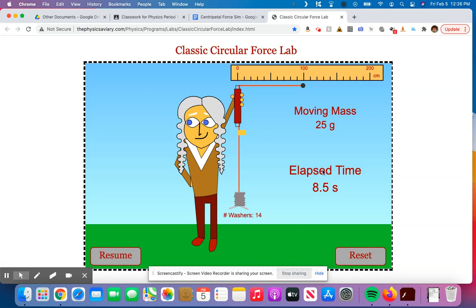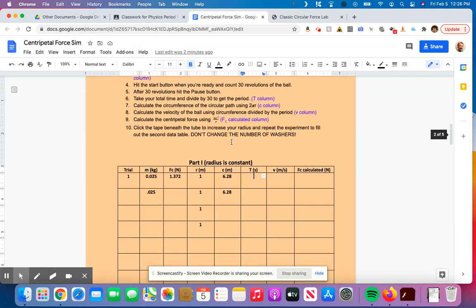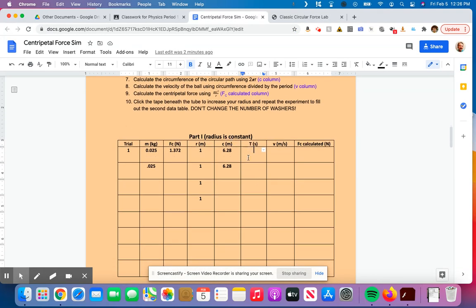So what I'm going to be doing is figuring out how long did it take to go around once. I take my total revolutions, which was 10 in this case, and I'm going to take my time and divide it by that number. So I'm going to do 8.5 is my total time divided by the number of revolutions. In this case, it was 10.